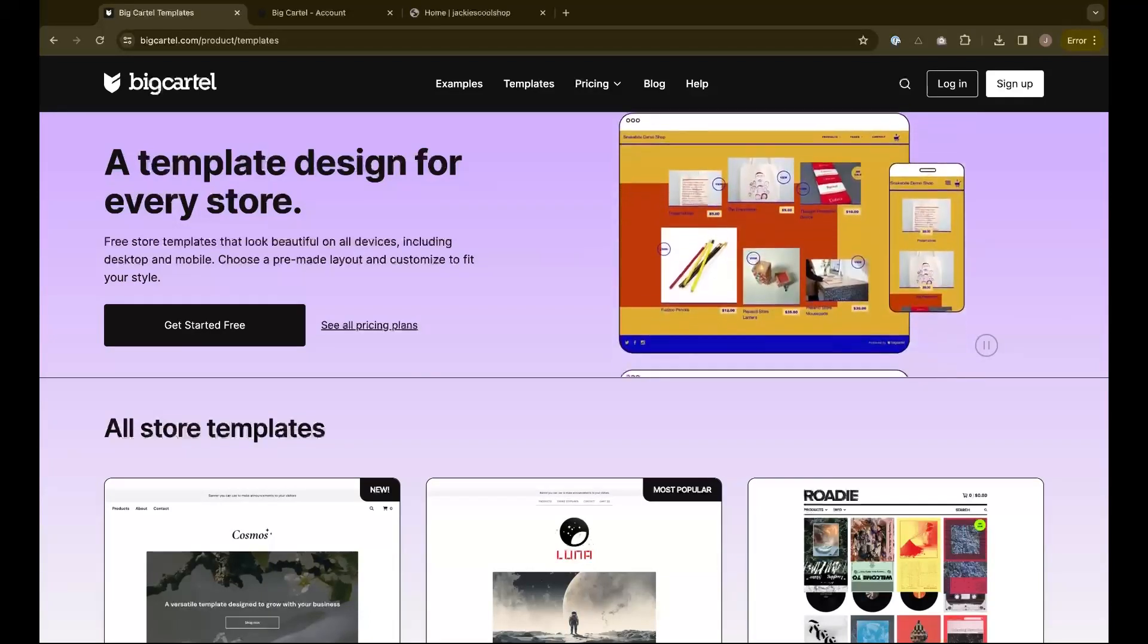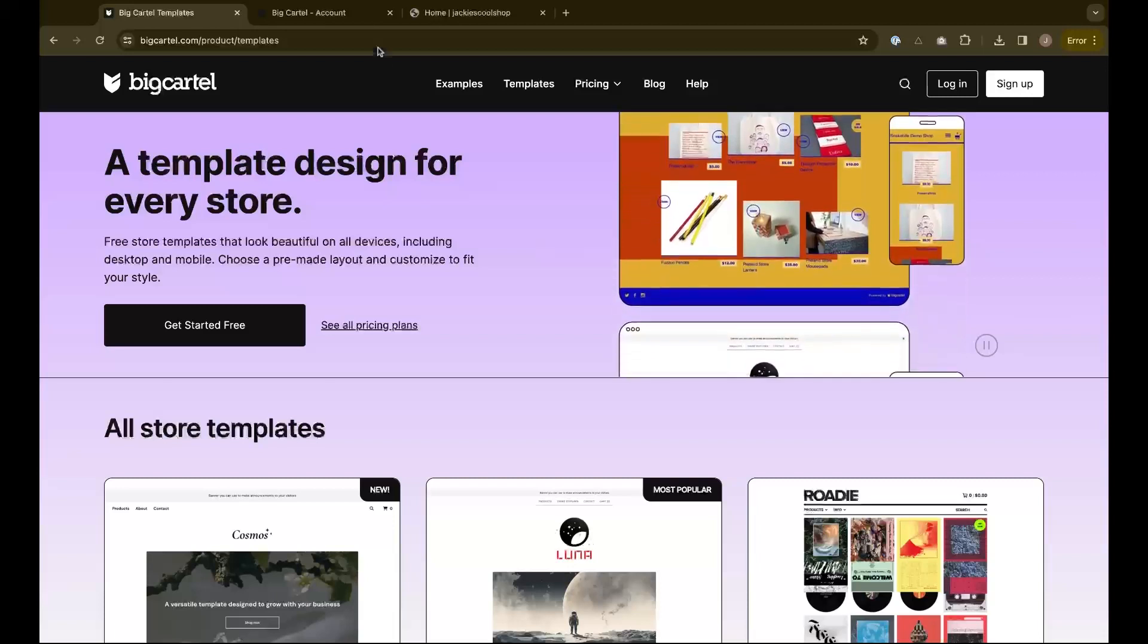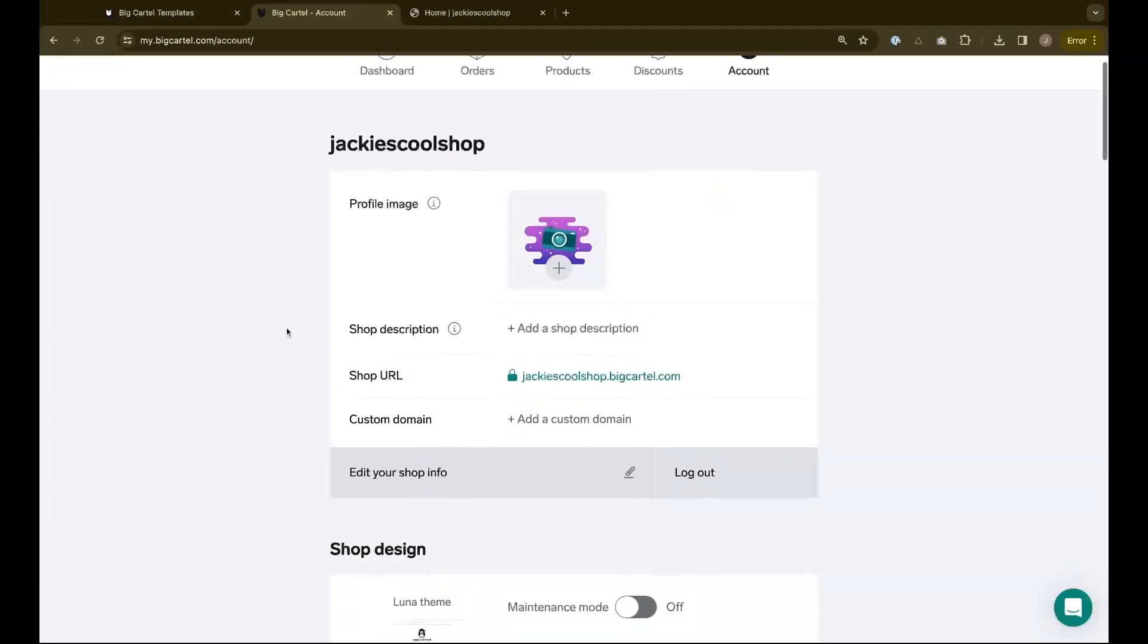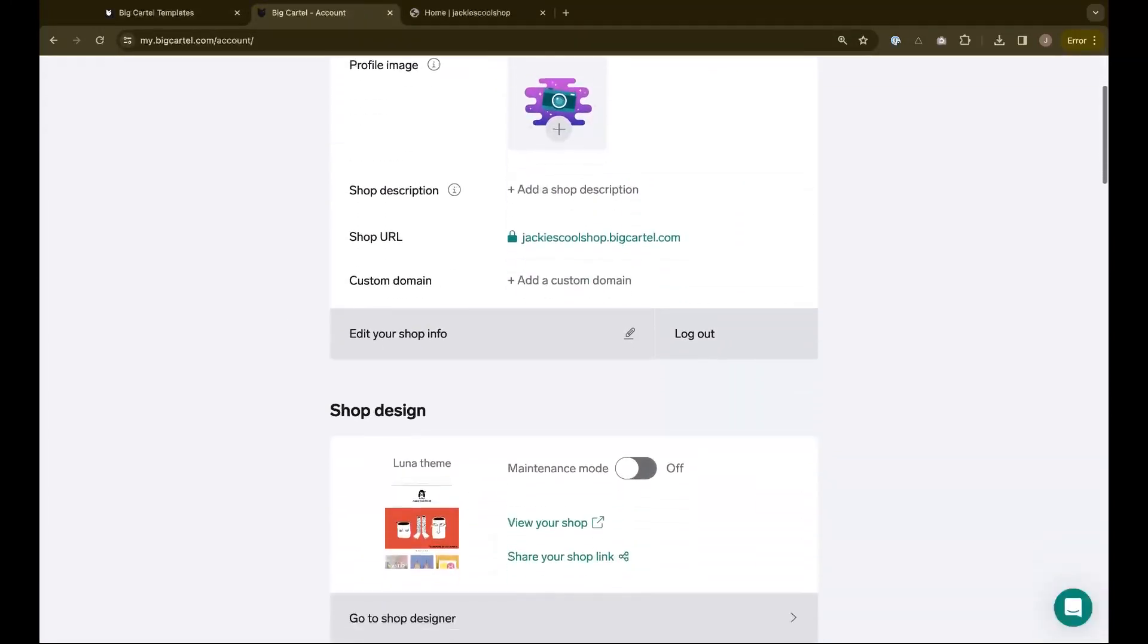To switch your template, first go to the shop designer located in your Big Cartel admin page.